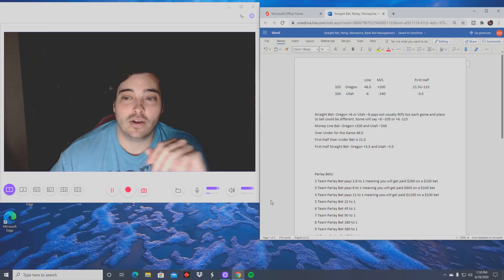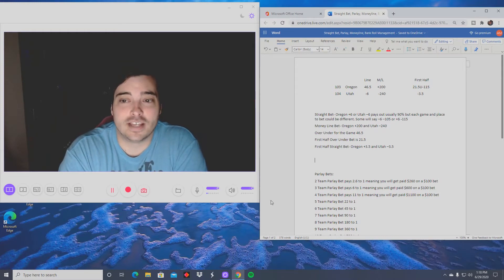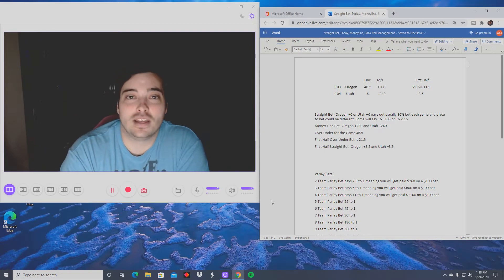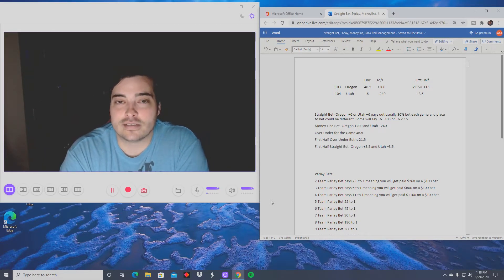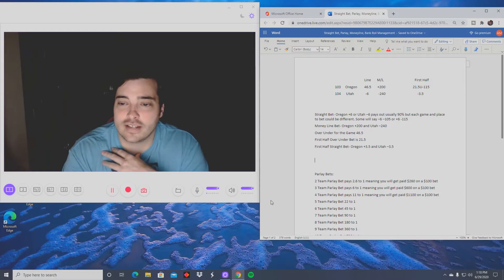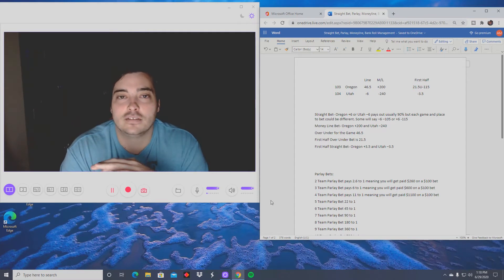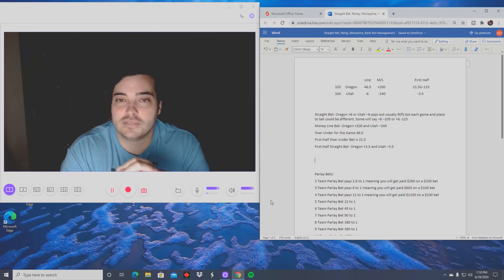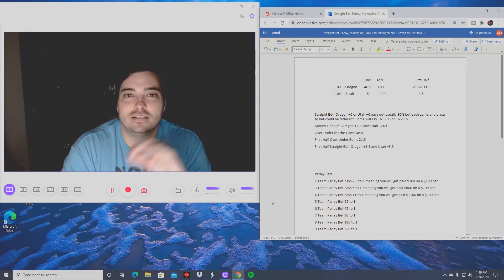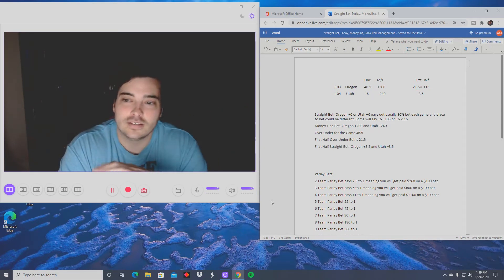Utah has minus six next to it — that's the point spread. If you think Utah is gonna win by more than six, you take Utah minus six. If you think Oregon is gonna either win or stay within six points, you take Oregon plus six. That normally pays 90%. Some betting sheets will show something like minus 105 or minus 115 — minus 105 means you have to bet $105 to win $100 back. It's pretty simple, and your ticket will show the exact payout for whatever amount you bet.